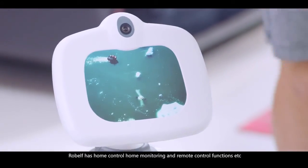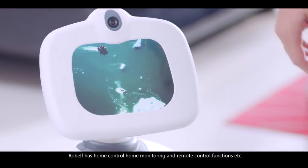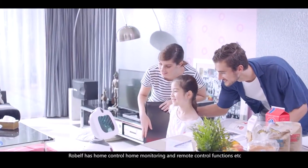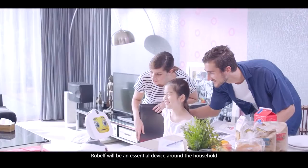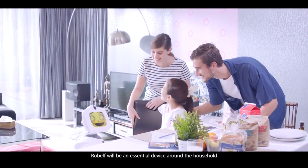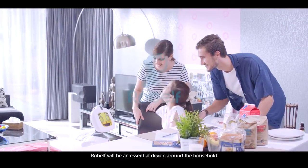Robelf has home control, home monitoring, and remote control functions. Robelf will be an essential device around the household.